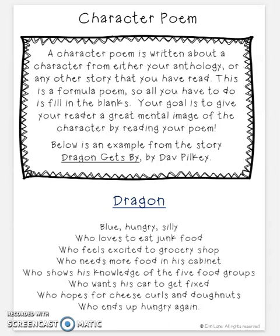Our last poem for this week is called a character poem. A character poem is written about a character from your anthology, story, or textbook. Basically, it's a poem written about a character from a story that you've read. It could be your AR book or our read-aloud book that I'm reading to you. You could pick Millie, Alice, Jeremy, Augie from Wonder — any character you want from a story.